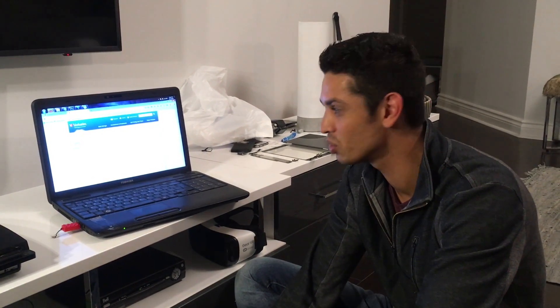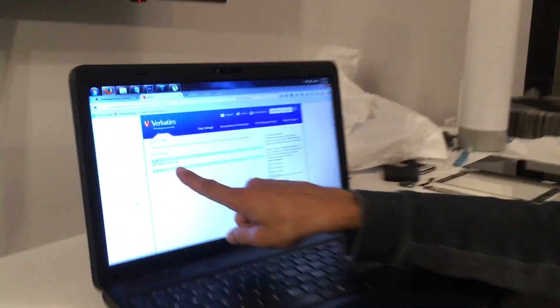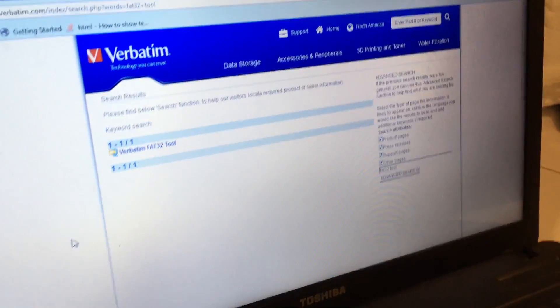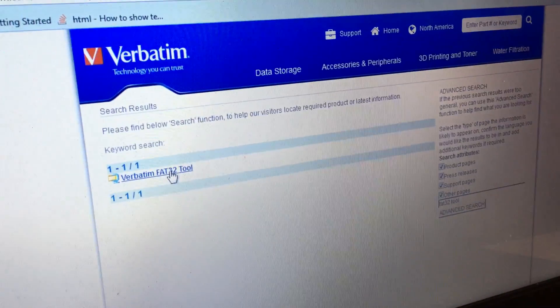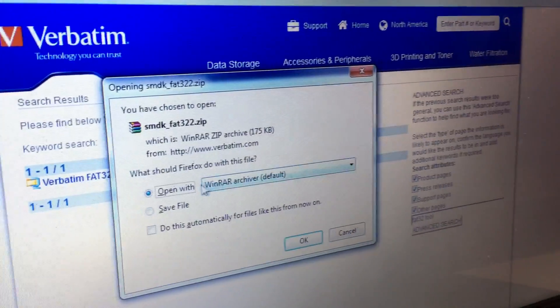What you need to do is format your USB drive to FAT32. If Windows cannot do this for you, you can use a Verbatim FAT32 tool — just zoom in over here, go to the Verbatim website. The link will be in the description below, and maybe annotated in the video, so download the FAT32 tool.